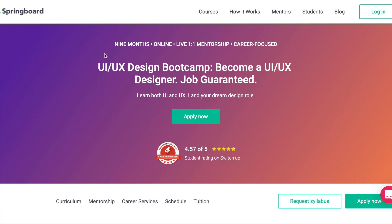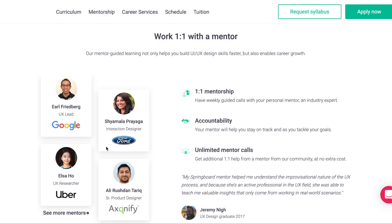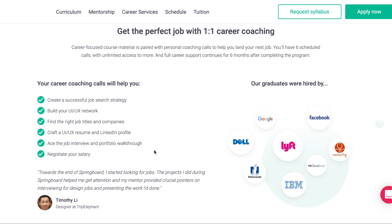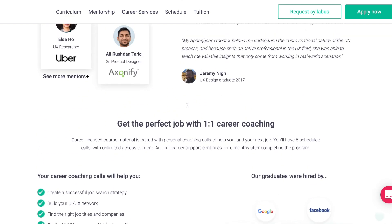That's why I think Springboard can be a great option. Let me go through what they actually provide within their bootcamp. Their UX UI design bootcamp is around nine months — on the longer side, which is good. It's online, so during COVID you don't have to worry about going anywhere. There's live one-on-one mentorship, and it's very career focused. Each student gets matched with a design mentor who is an expert in the field, a student advisor to keep you on track, and a career coach to help with job strategy — so you have someone supporting you from start to finish.